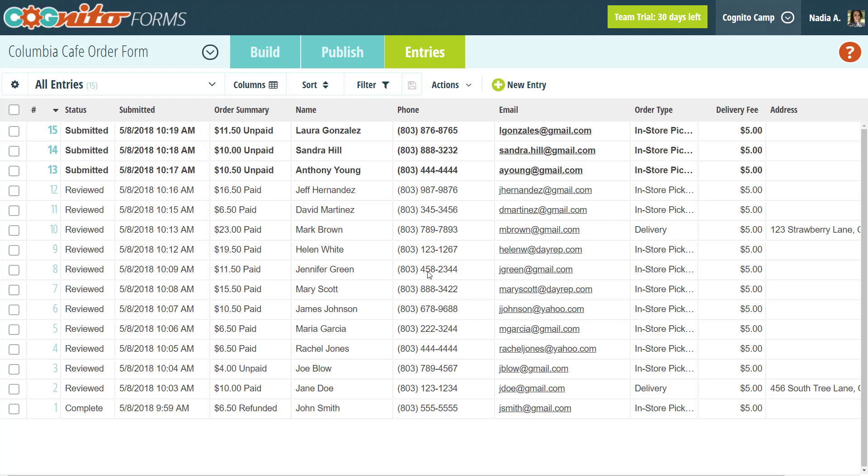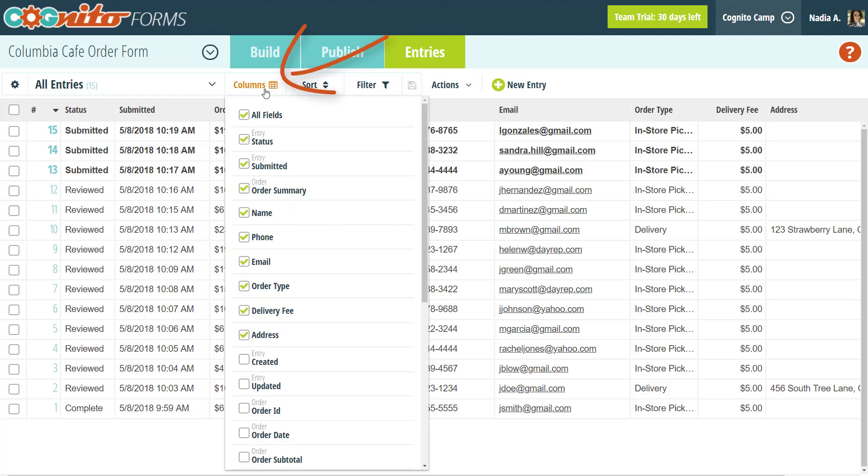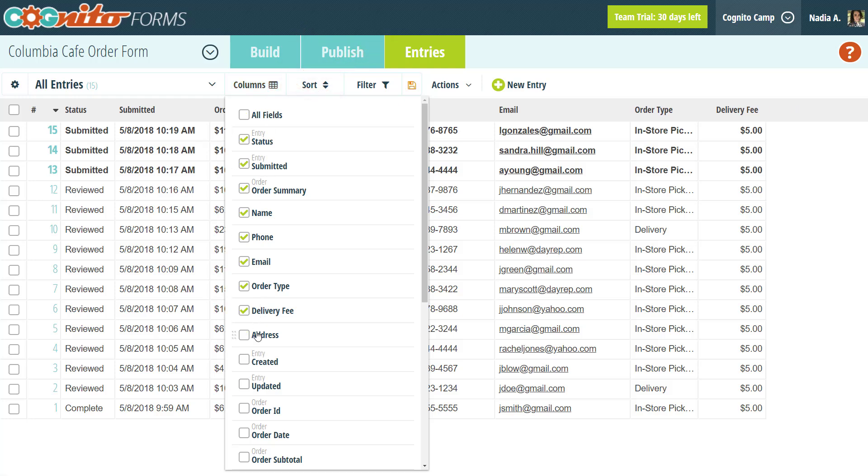For example, the columns option allows you to specify the fields that appear in the entry view. You can add a column for pretty much every field on your form, excluding certain field types, like repeating sections and tables.